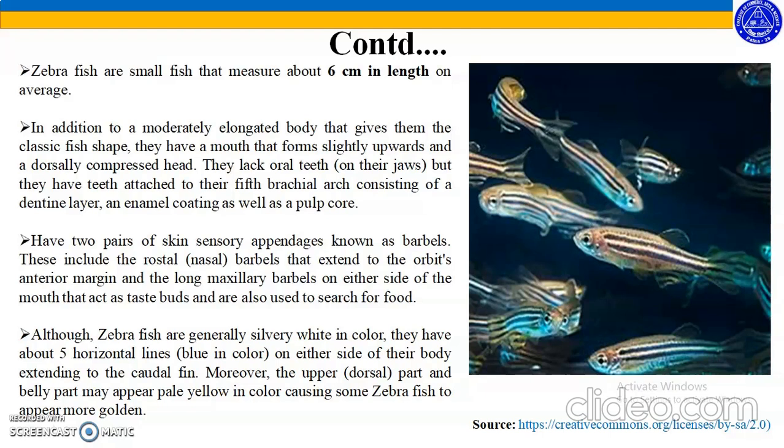These include the rostral or nasal barbels that extend to the orbit's anterior margin, and the long maxillary barbels on either side of the mouth that act as taste buds and are also used for searching for food.